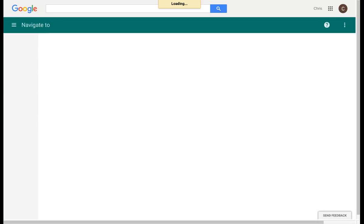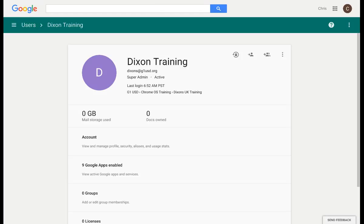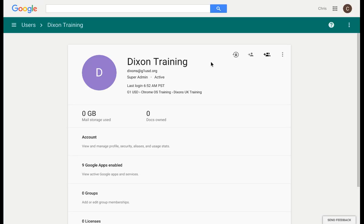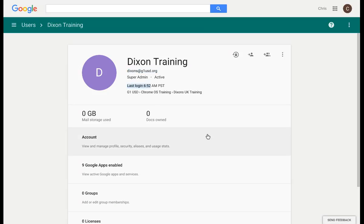If I actually click on the user, I have those same options. I can also move them to a different organization or to a different user group, and I can see some vital information such as their email address and the last time that they logged in. If I click on any of these options below, I have more features and more information that I can see.